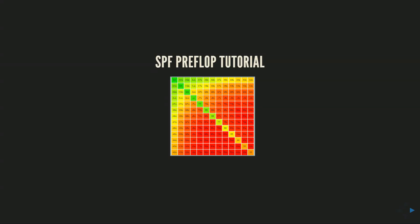Hey guys, Alex Sutherland here, and today I am making a tutorial video for the Simple Postflop Preflop Solver.